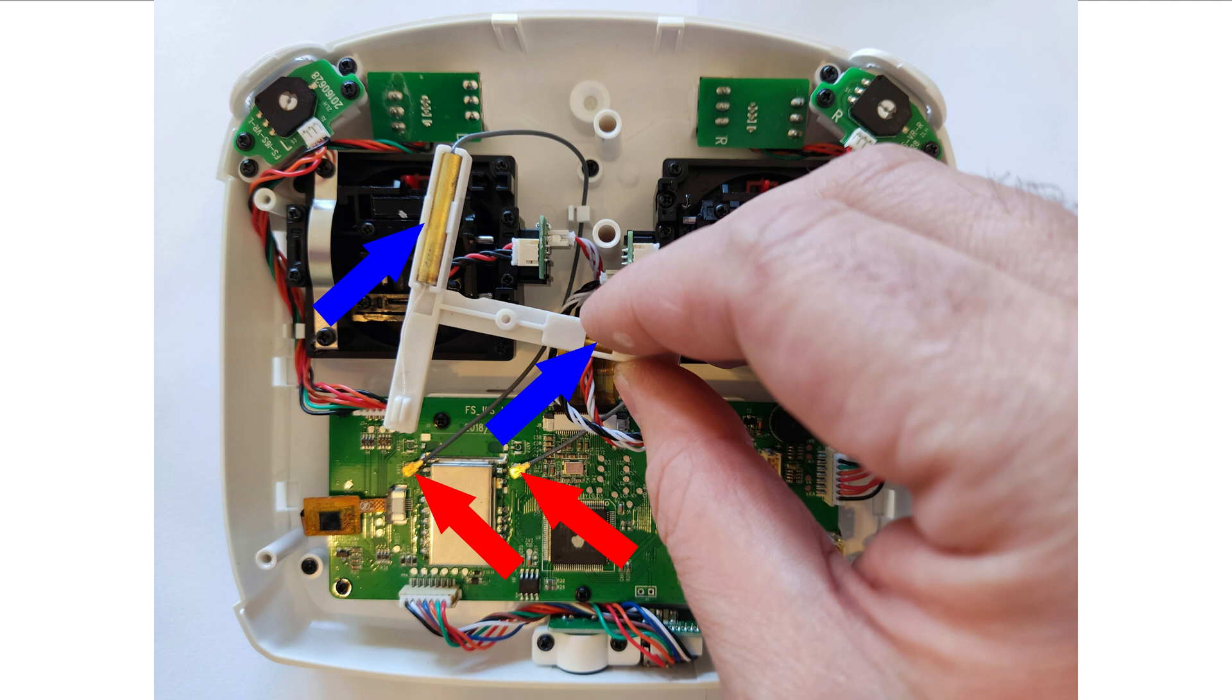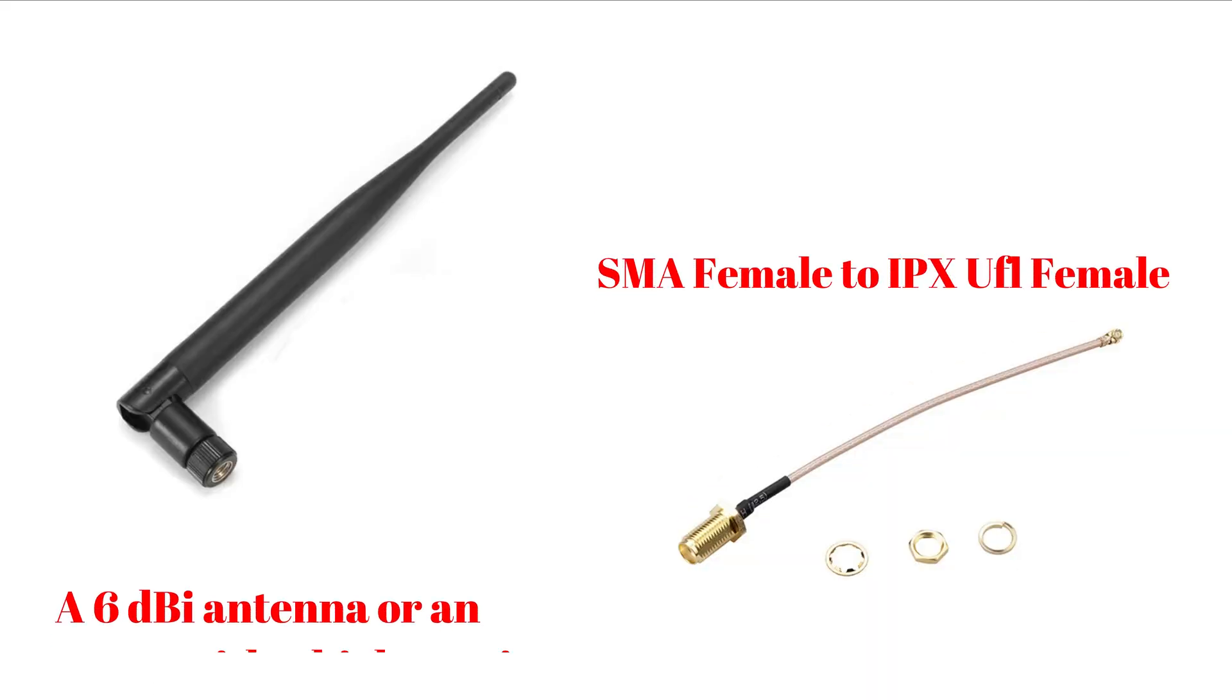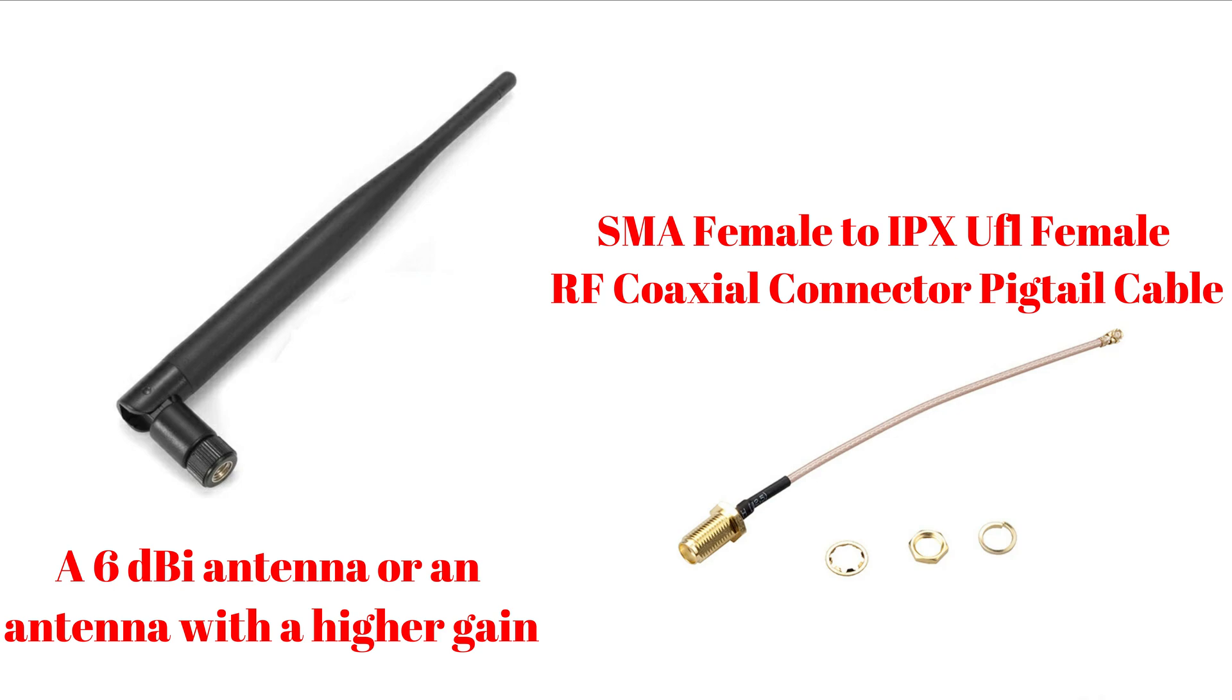In the second picture, you can see a more clear view with the first antenna. So, what components do we need? There are only two components. A 6 dBi antenna and a pigtail cable with an SMA female connector to an end and an IPX UFL female connector to the other end. The price of these two components is around 6 up to 11 bucks.